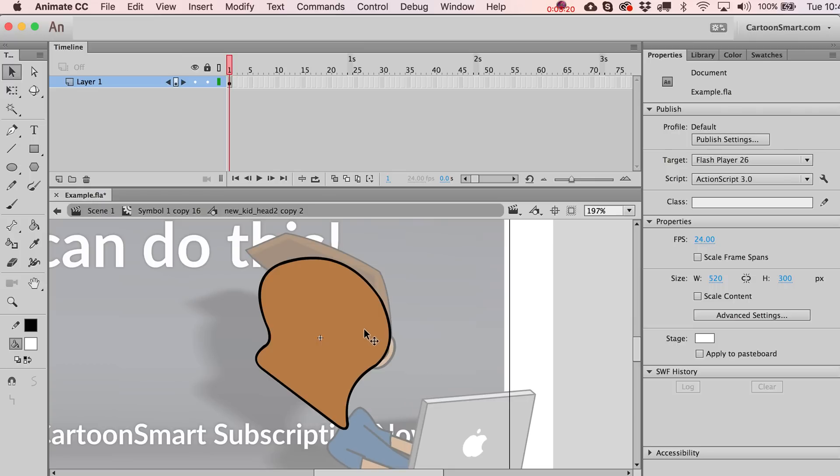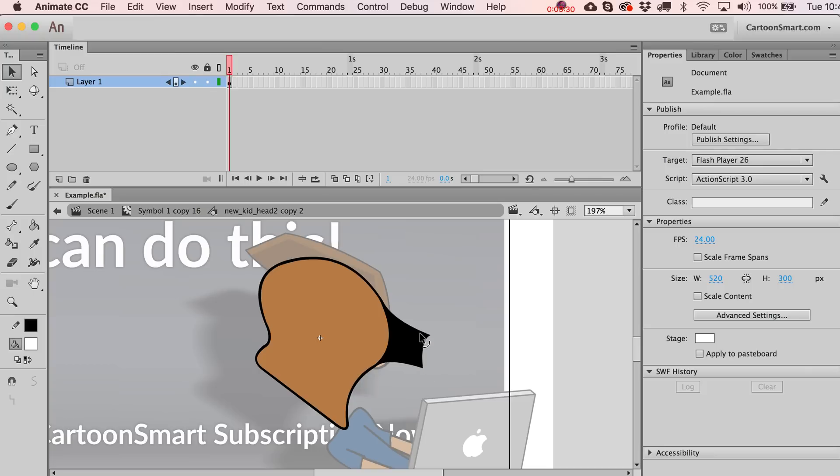To add new ones, I can hold down the option key and that'll create a new vector point along there. You're not seeing it but it's been created. I can keep doing that. If you're on the PC, I believe that is the control key that does that.